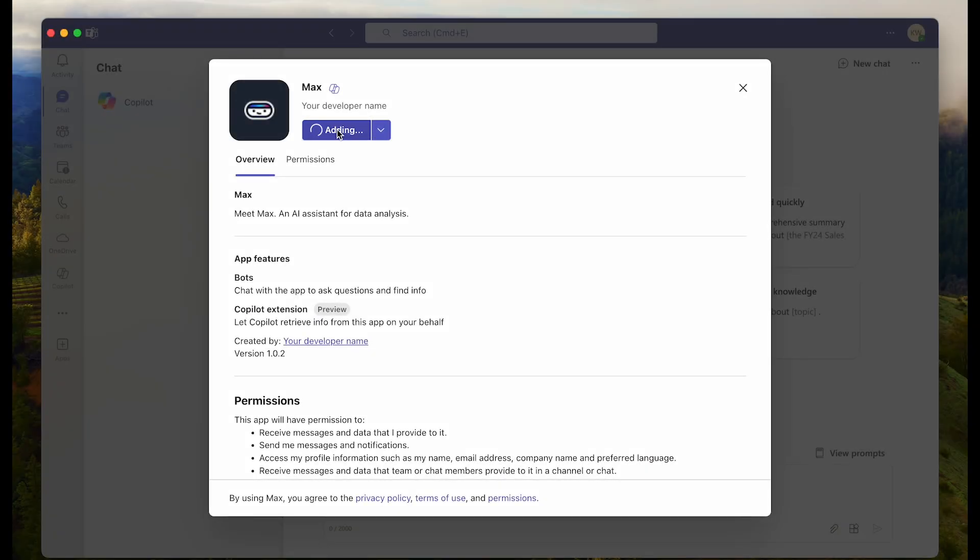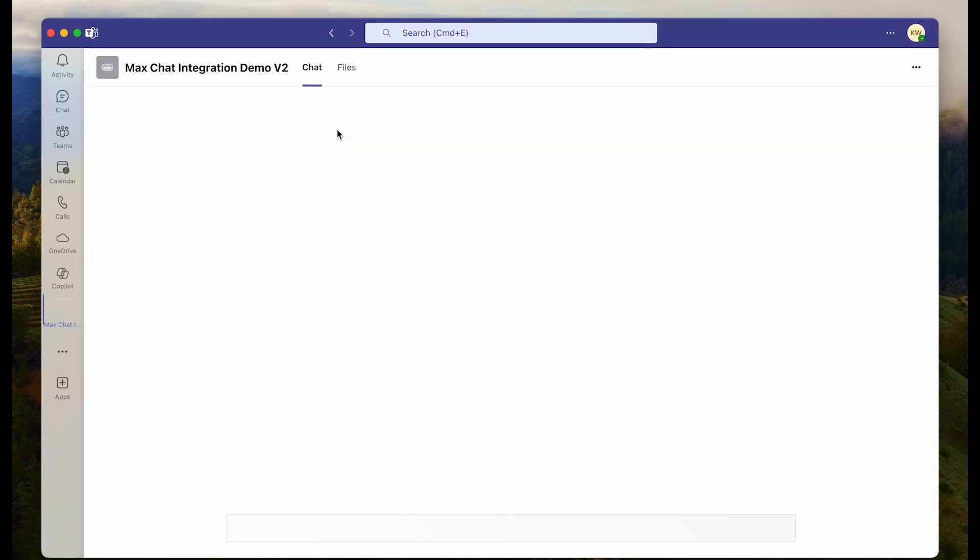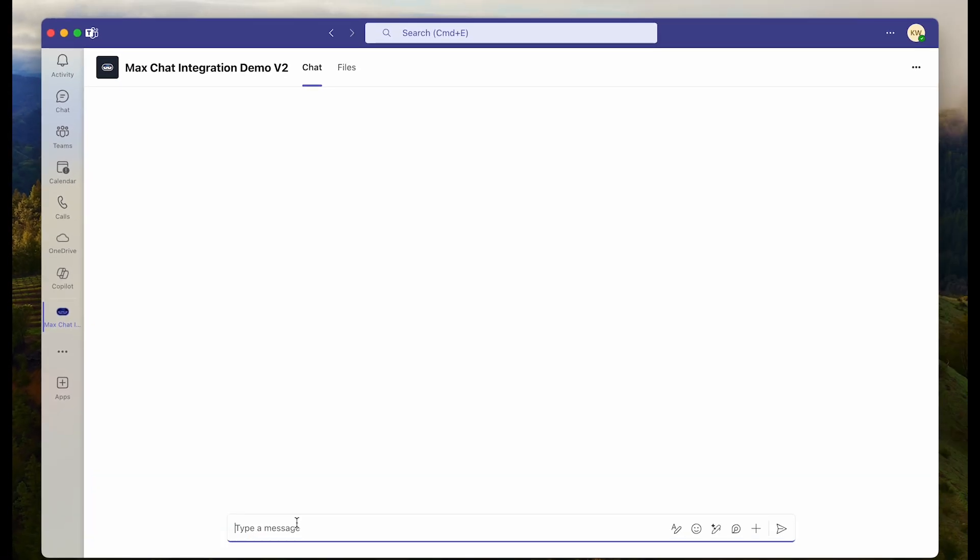Let's go ahead and add the Max extension to Teams. Great. So now we can see a new icon for Max chat is available on our sidebar. We're all set to begin chatting with Max. Show me the top 10 brands of pasta in 2022.